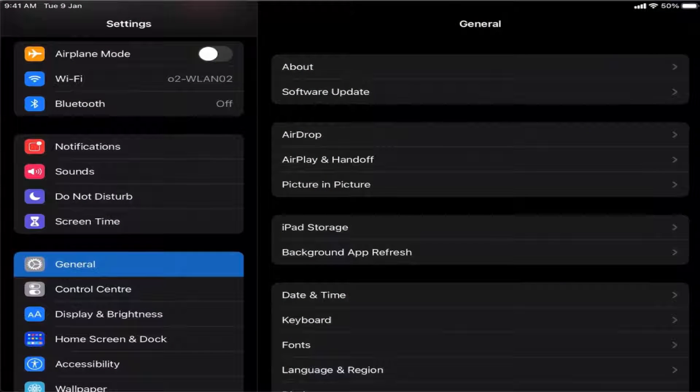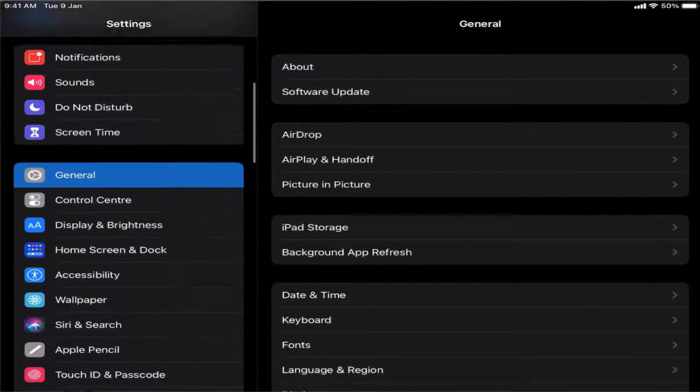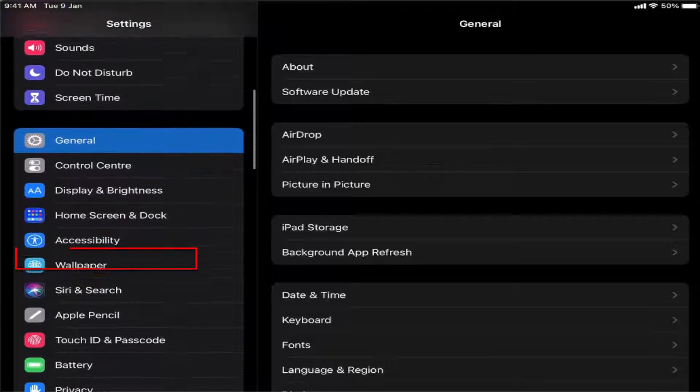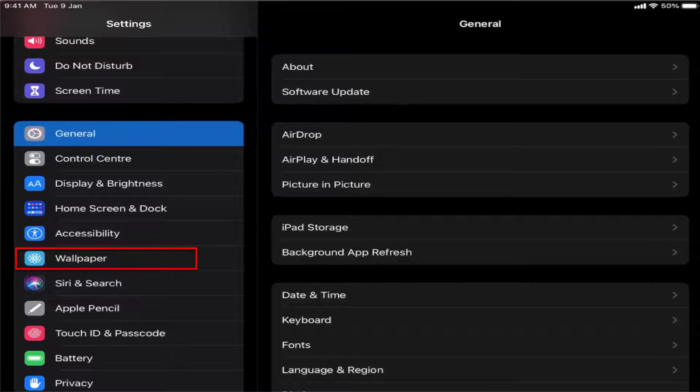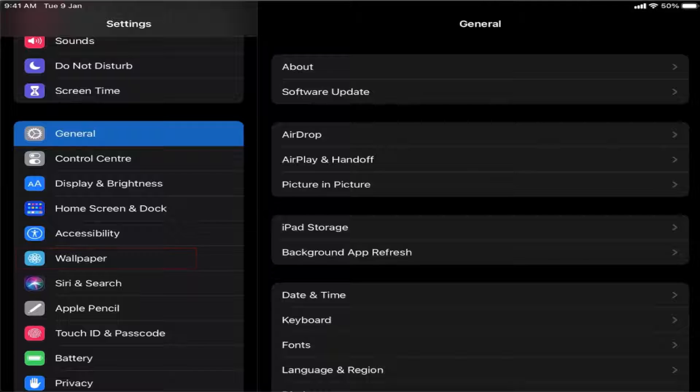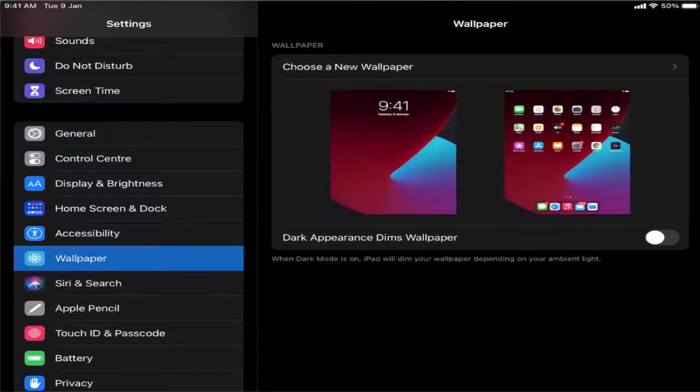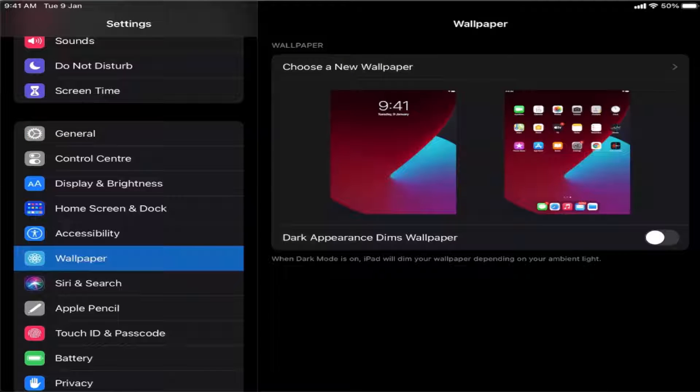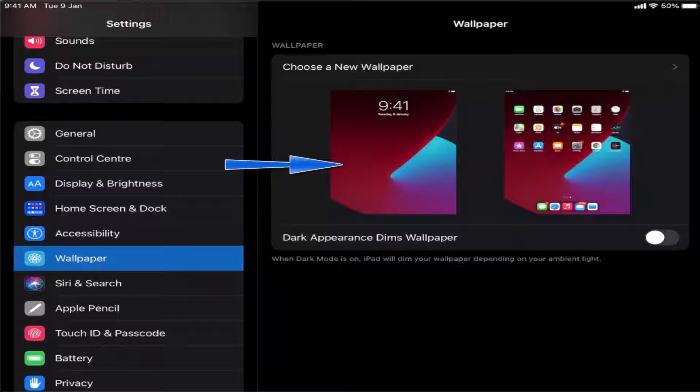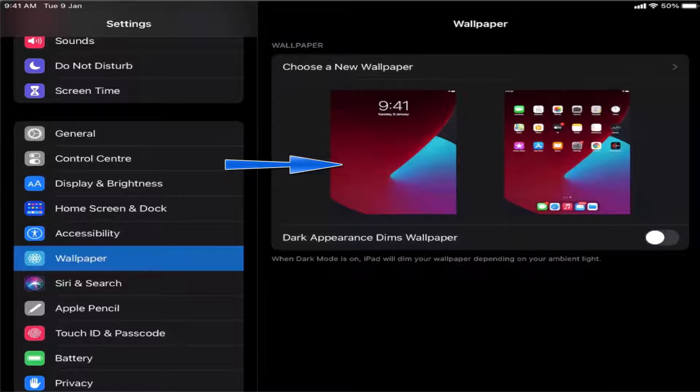Once the settings icon opens, scroll down a little until you see the wallpaper option. Press on the wallpaper option here, and by default you can see this image is my current wallpaper on my iPad.